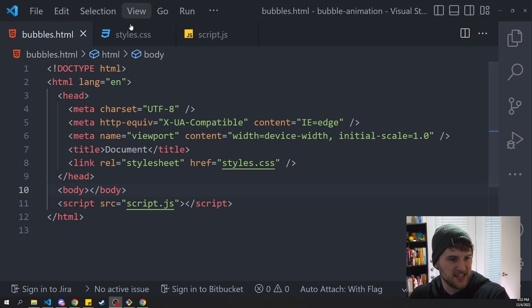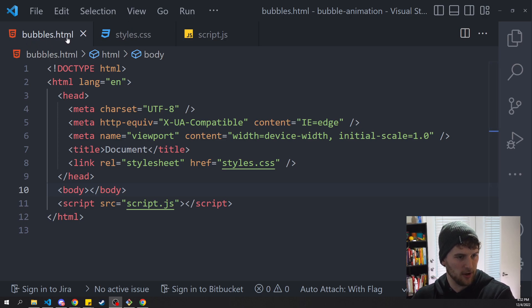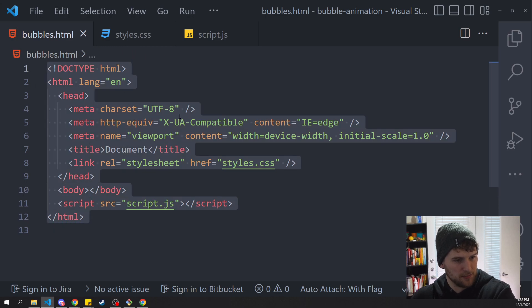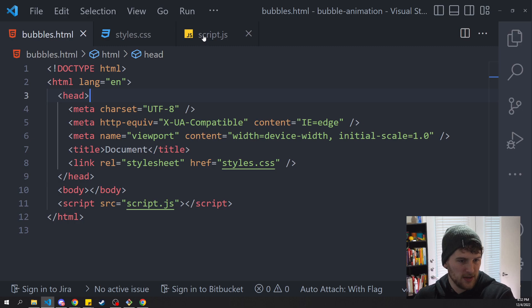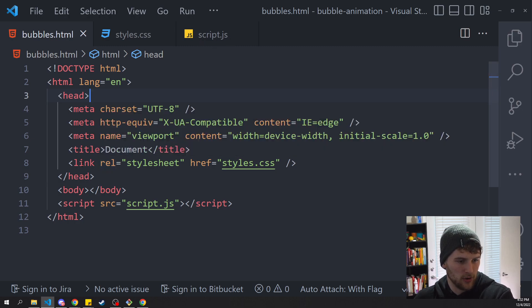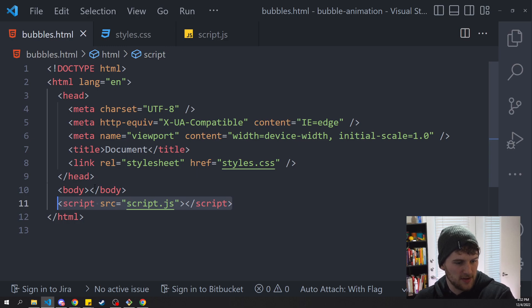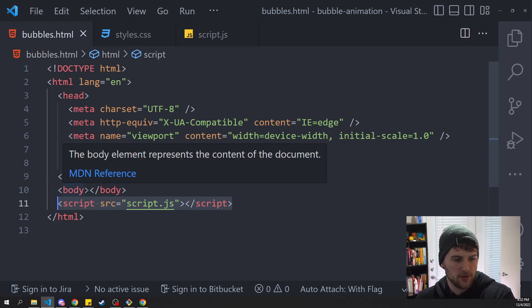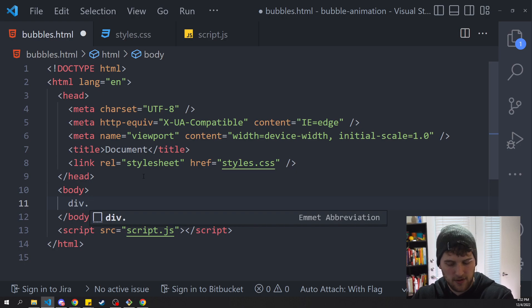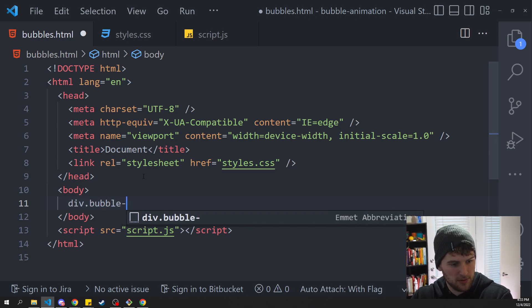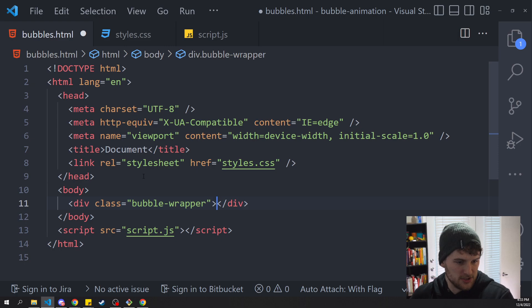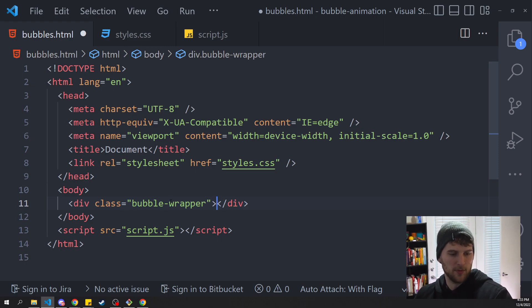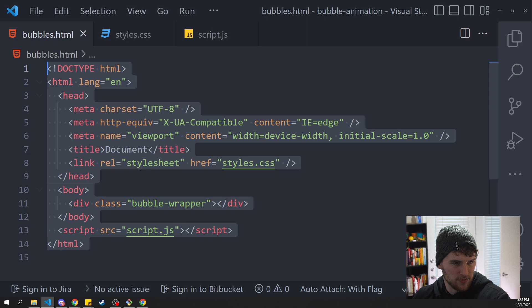As far as getting this set up, we're going to need an HTML file, we're just calling it bubbles.html. We've got some HTML boilerplate, we've got a styles.css file, a script.js file, and then we're importing the styles and the script here. Now as far as HTML goes, all we're going to need to do is make a div and we'll just call this bubble-wrapper. So we've got a div with a class of bubble-wrapper and that's all we're going to need to do aside from the boilerplate stuff with the HTML.